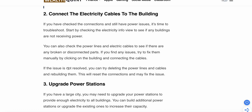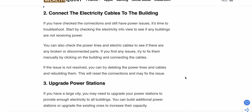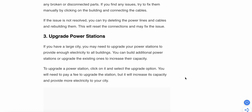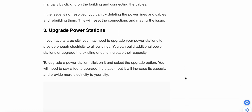If the issue is not resolved, you can try deleting the power lines and cables and rebuilding them — this will reset the connection and may fix the issue. Third step: upgrade your power station. If you have a larger city, you may need to upgrade your power station to provide enough electricity to all buildings. You can build additional power stations or upgrade existing ones to increase capacity. To upgrade, click on the power station and select the upgrade option. You will need to pay a fee, but it will increase its capacity and provide more electricity to your city.